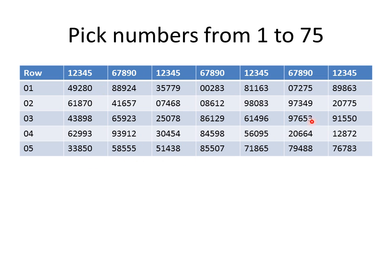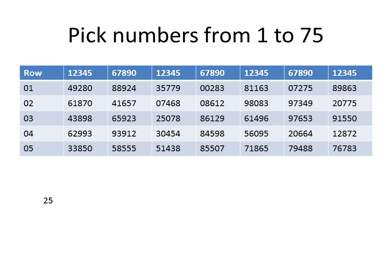We're picking numbers from 1 to 75. That's what we're going to try to do. Let's say we ended up right there. OK, so you fell on that 2. Since we're picking numbers from 1 to 75, we'll pick them two at a time. That means your first number is 25.